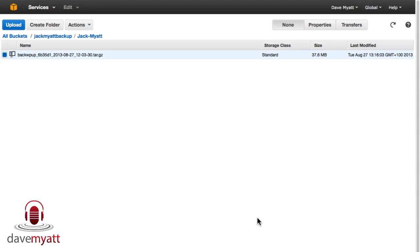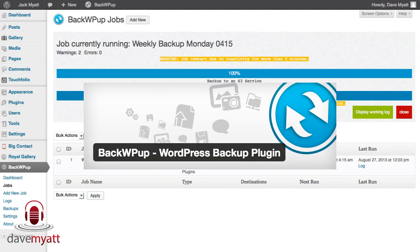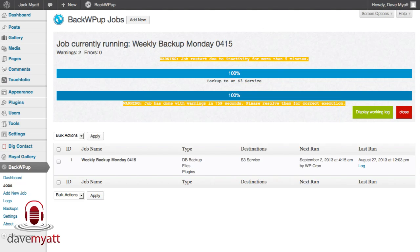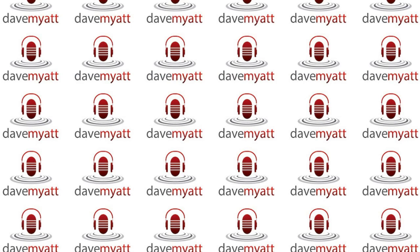So that's how to add BackWPup to your WordPress website and set up a backup job and link it to your Amazon S3 account.